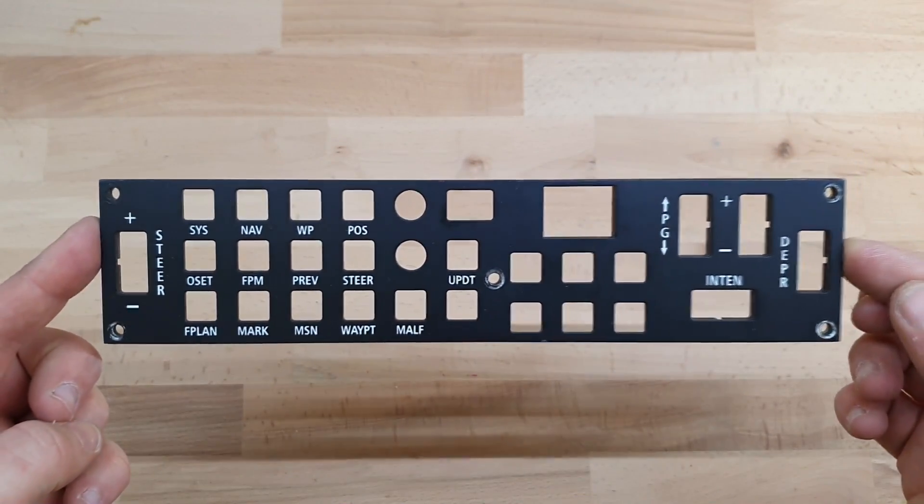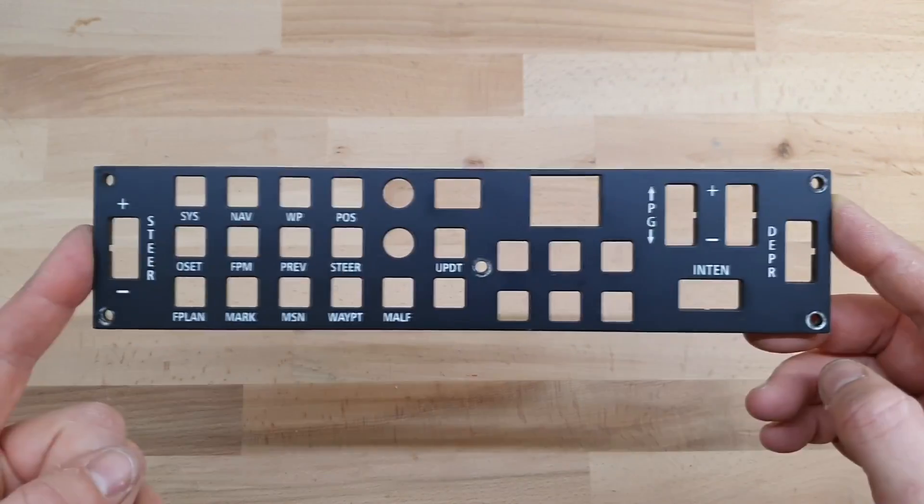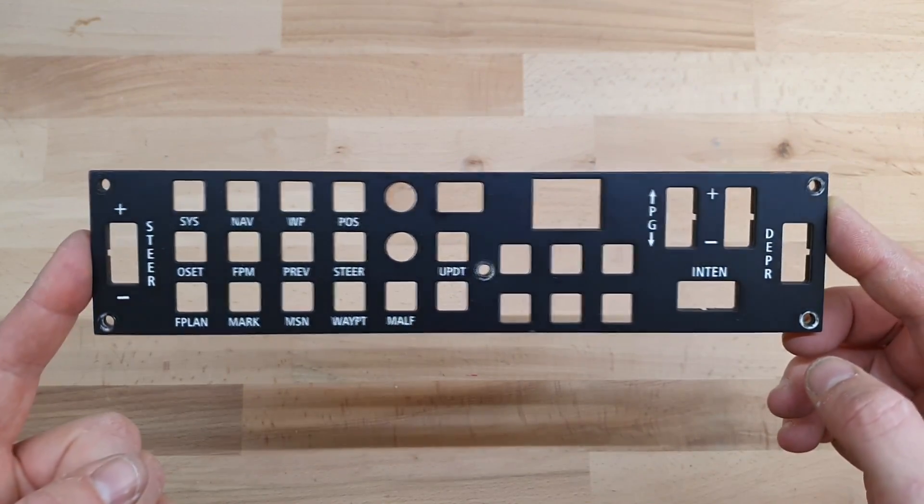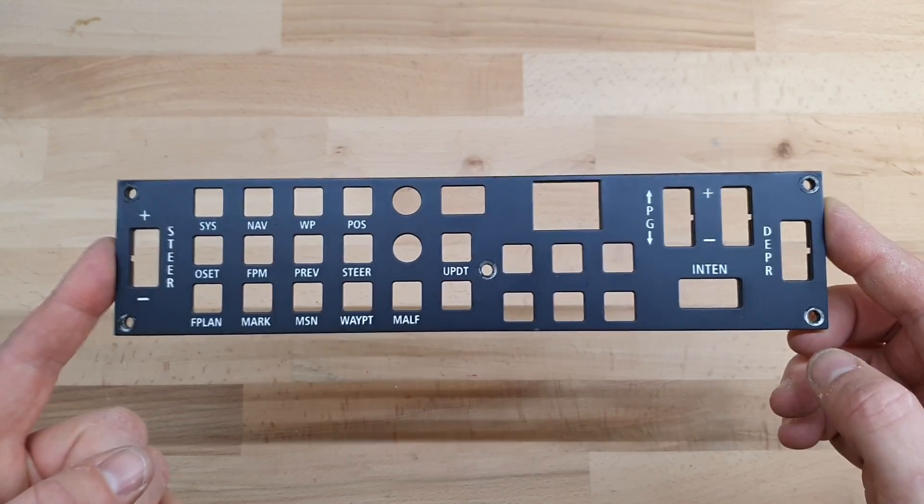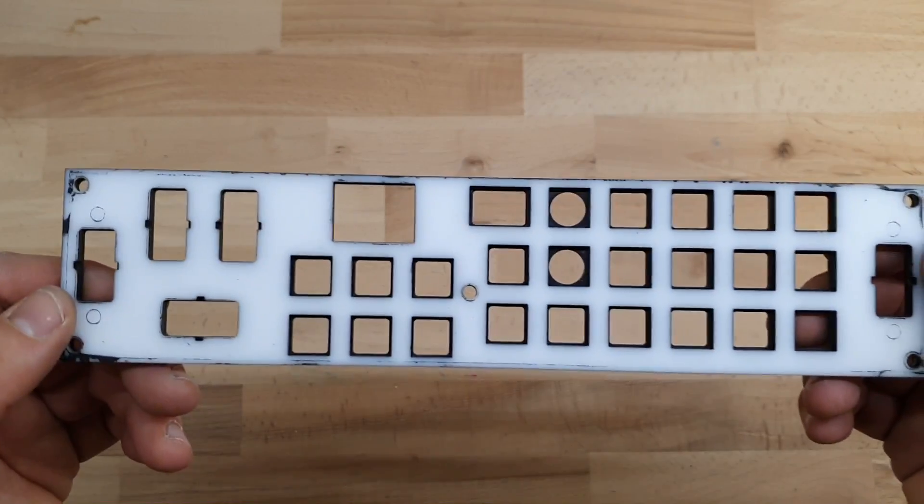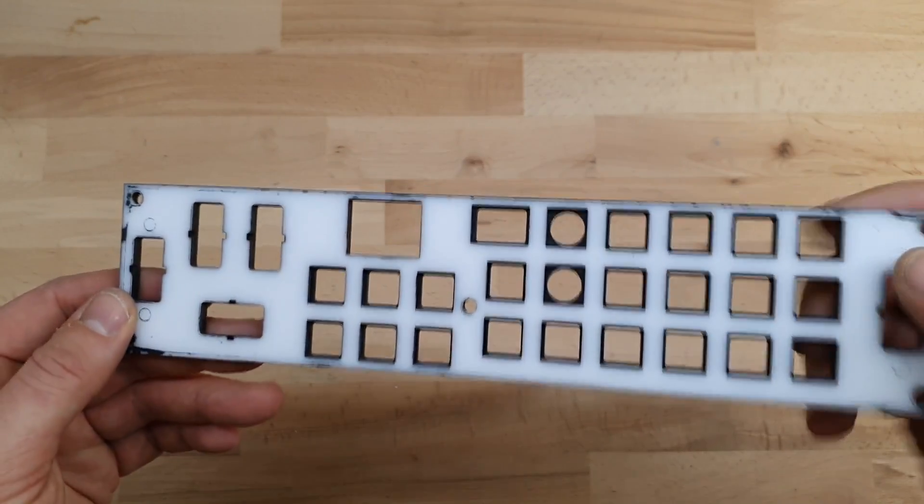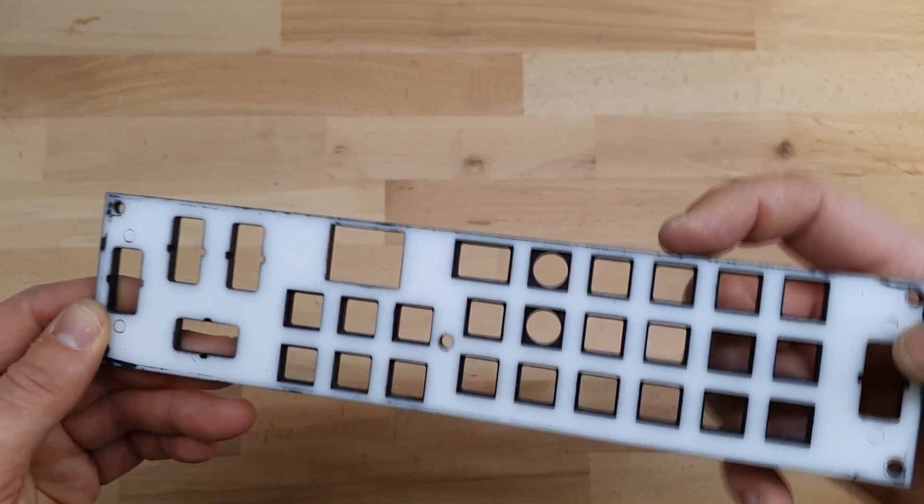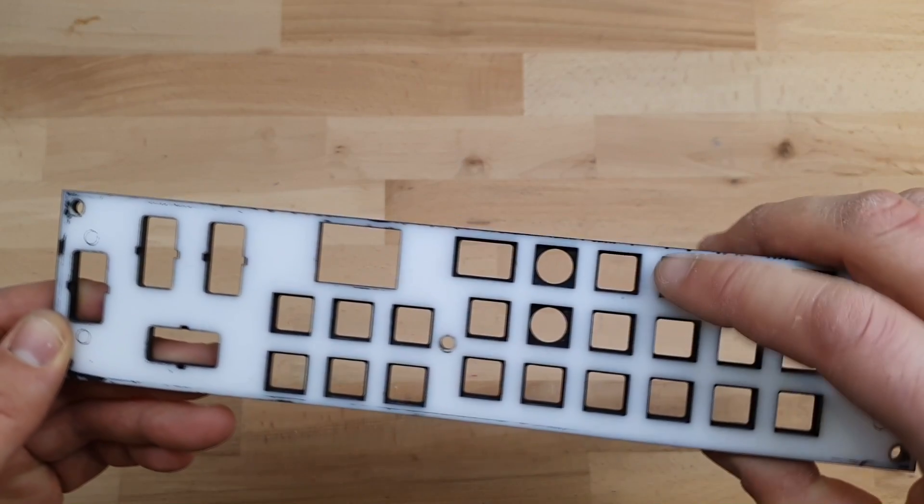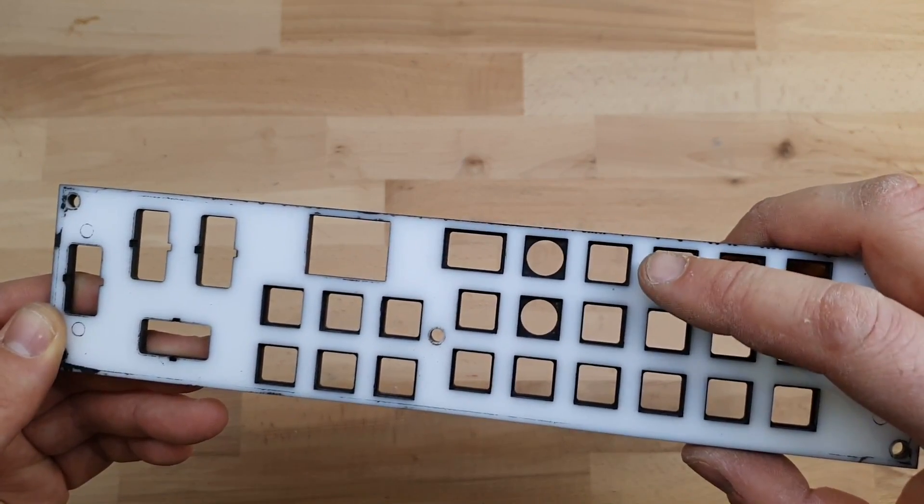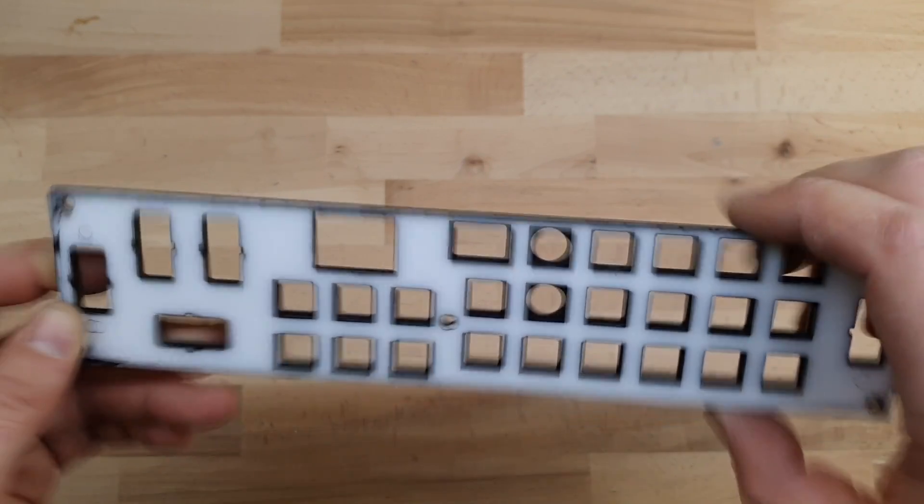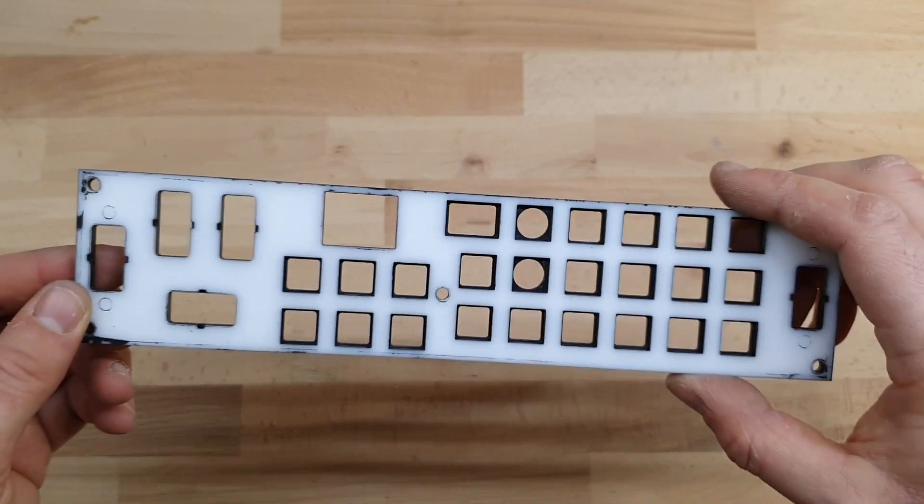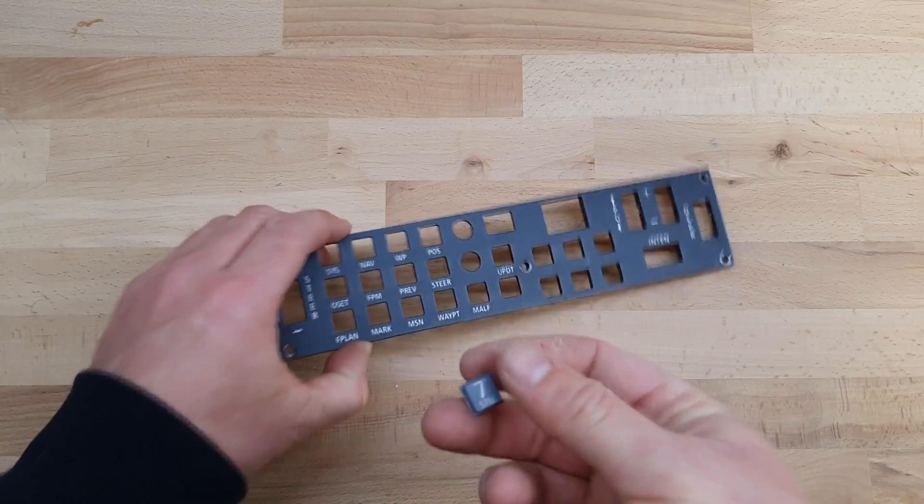Alright, so here is the front panel. You can see it's pretty simple, just laser cut and painted black and then engraved. It's two glued together, and you can see how there is a lip. So the square cutouts for the buttons are larger than the one in the front, and that's what retains the buttons in place.